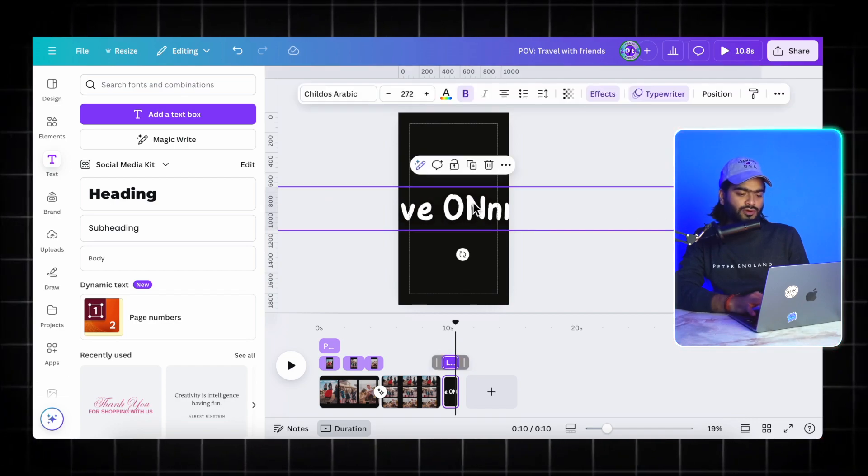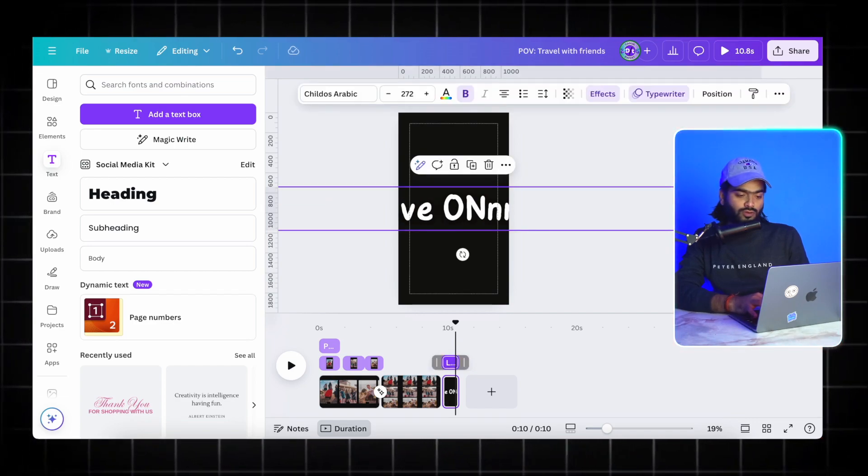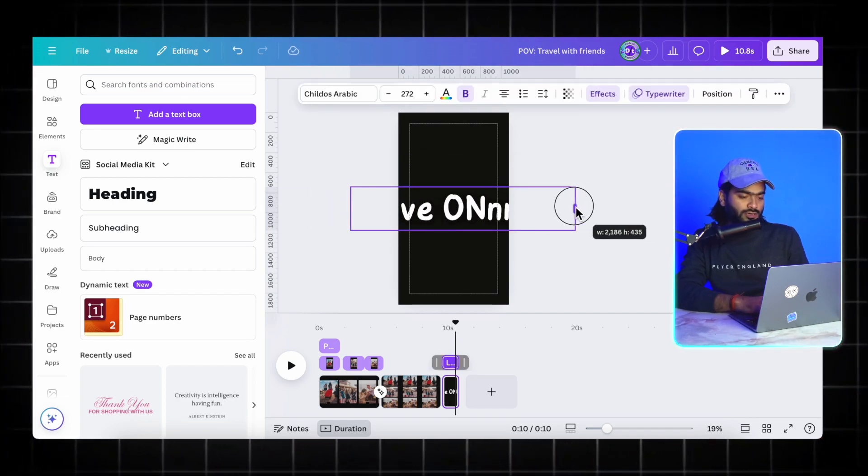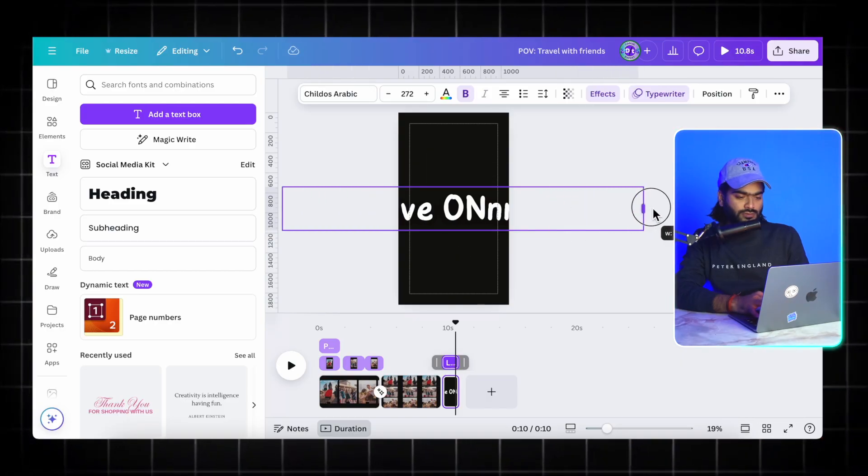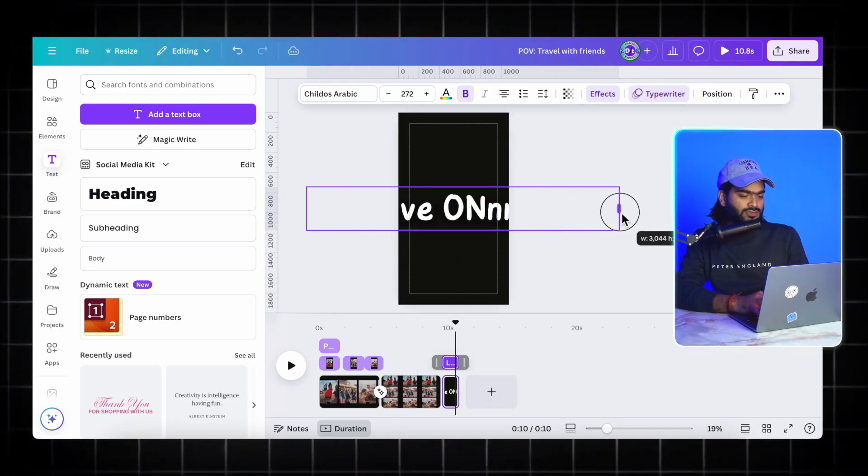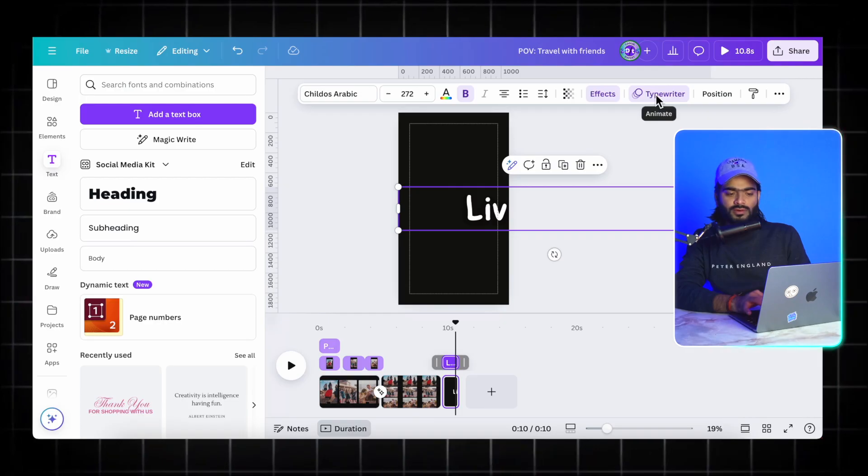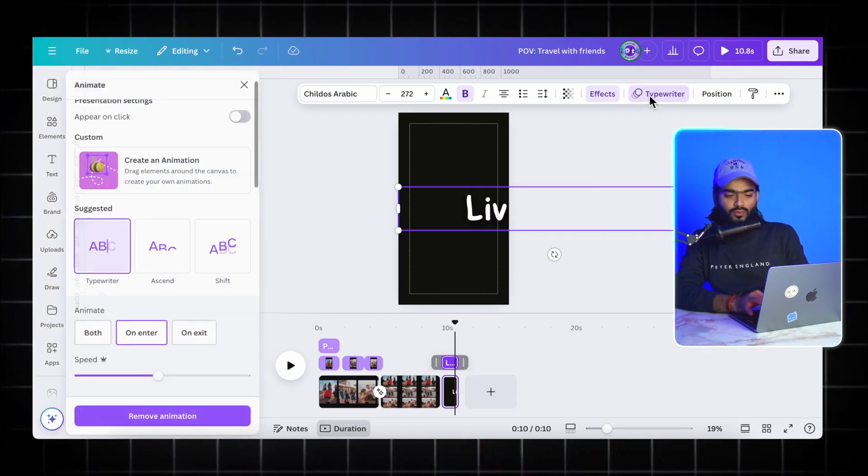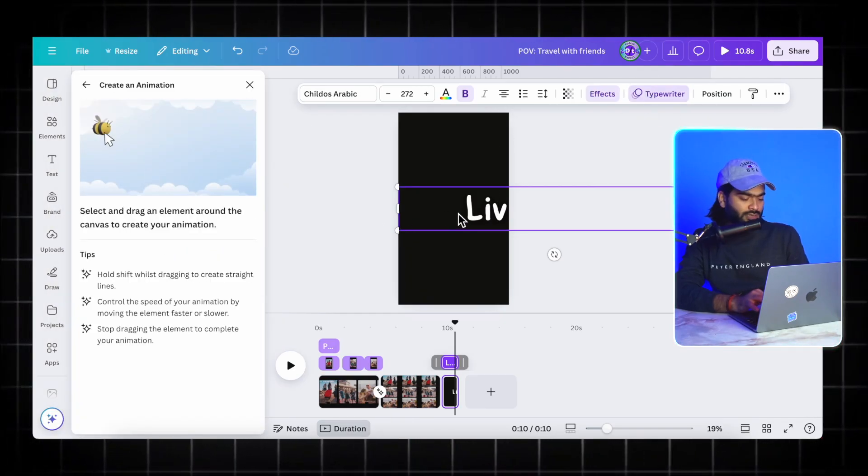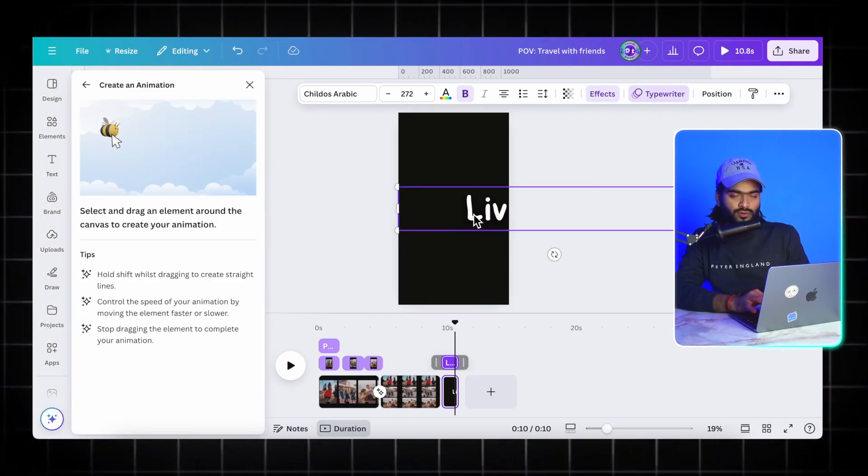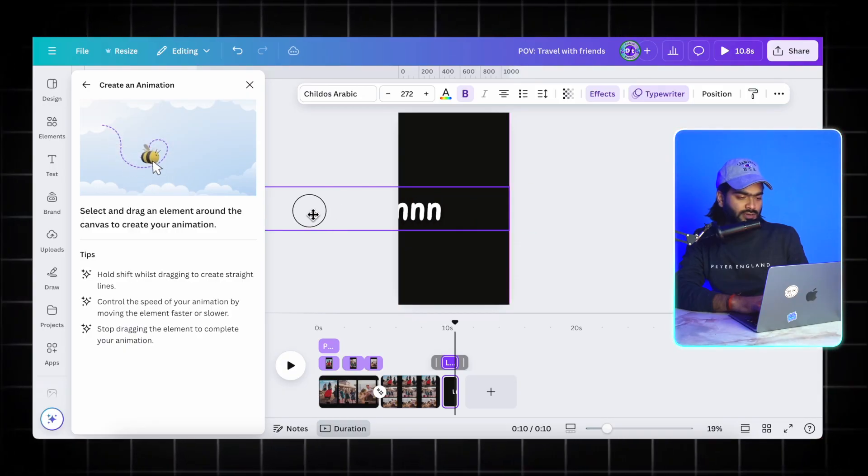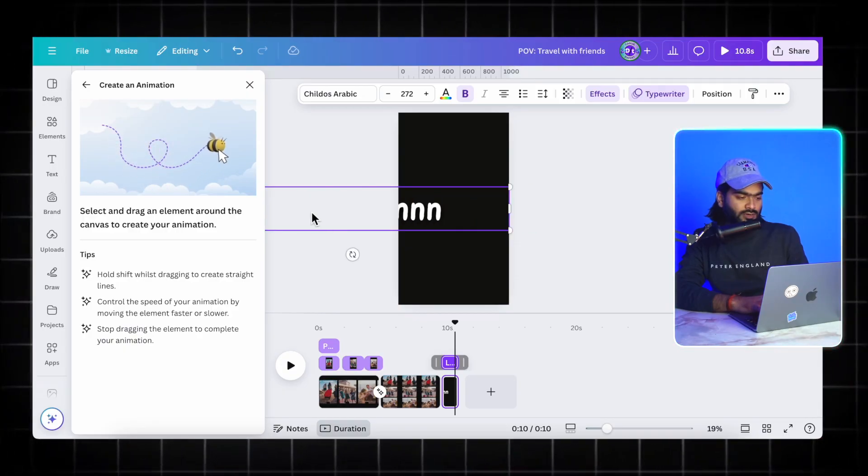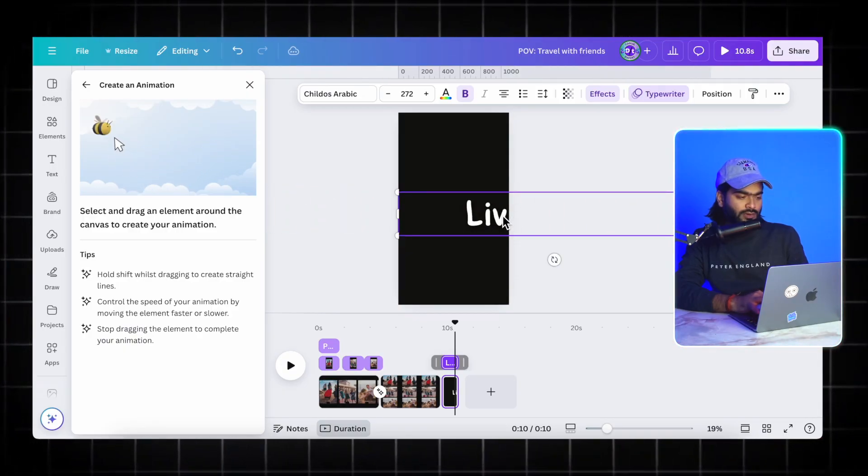I will place it over here and I will create my own animation in this case. I will hold the shift key for it and again go back.